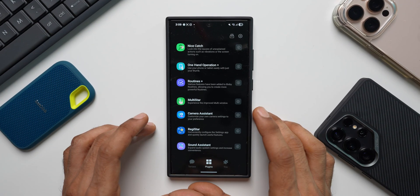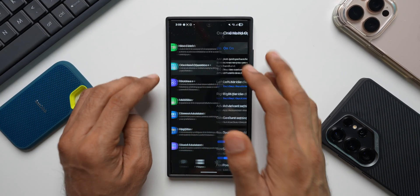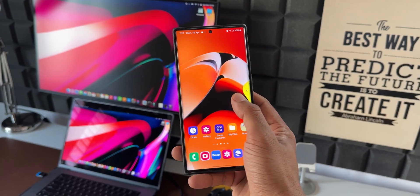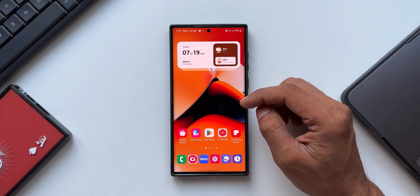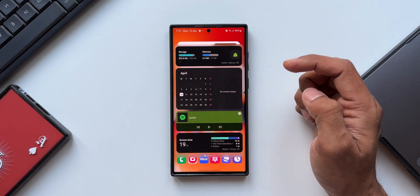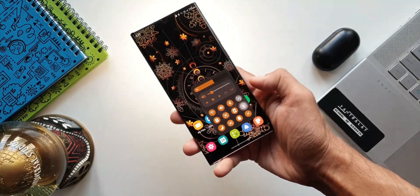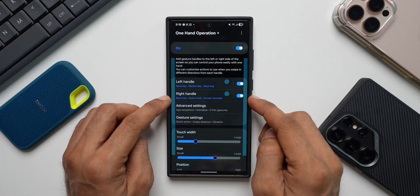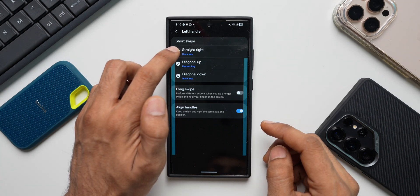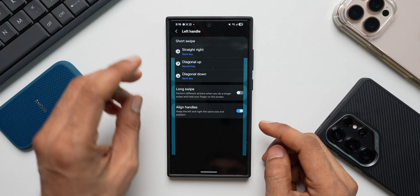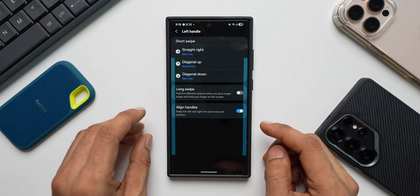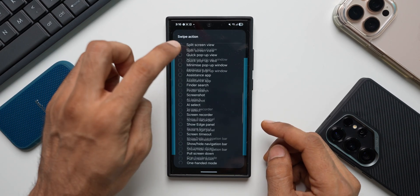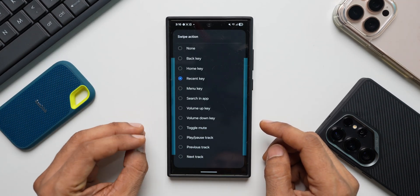The next important module you need to download is One Hand Operation Plus. What this module does is it enables you to control your phone easily with just one hand. You'll be able to execute some functions by using swipe gestures. Let's say we've got left handle and right handle, select left handle, left handle straight right, diagonal up and diagonal down. For each of these swipes, you get to select a specific function and we have a huge list of functions here.